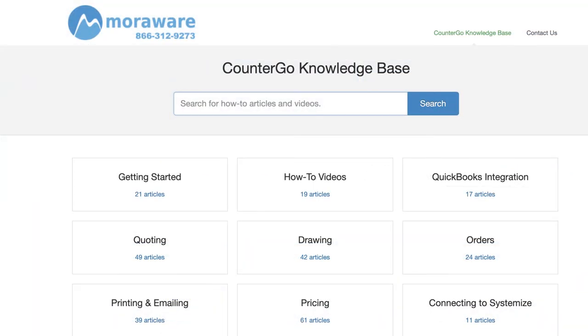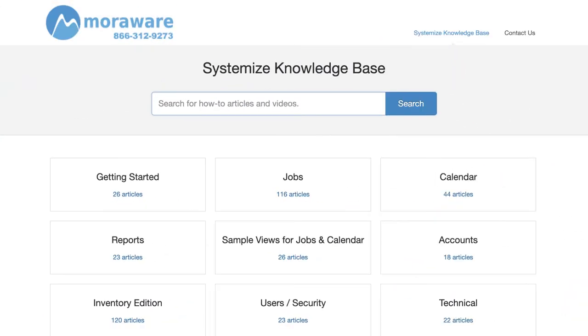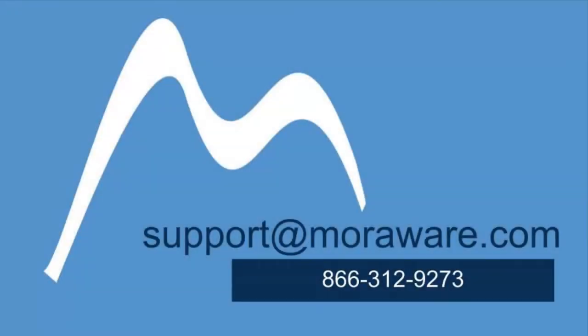We have lots of additional information in both the CounterGo and Systemize knowledge bases for more detailed steps. If you'd like to chat with one of our friendly experts, send us an email at support@moreaware.com. Thanks for stopping by.